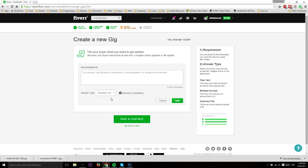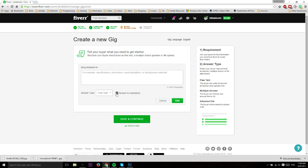Attached file would be if you have a script they need to send you before you can get started, or instructions, or maybe a copy of the ebook so you can skim it and make the cover for it. You can have them attach files to free text, but if you want to make it mandatory, you definitely want to use attached file.